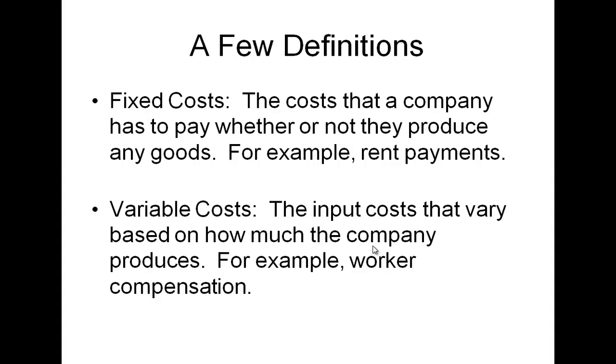The variable costs then are things that fluctuate depending on how much I'm producing. Worker compensation is a great example of this. If I'm going to produce more pizzas, I have to hire more workers, and so that becomes a variable cost. Gas, electricity might also be variable costs. As I'm producing more, I've got to run the ovens longer.